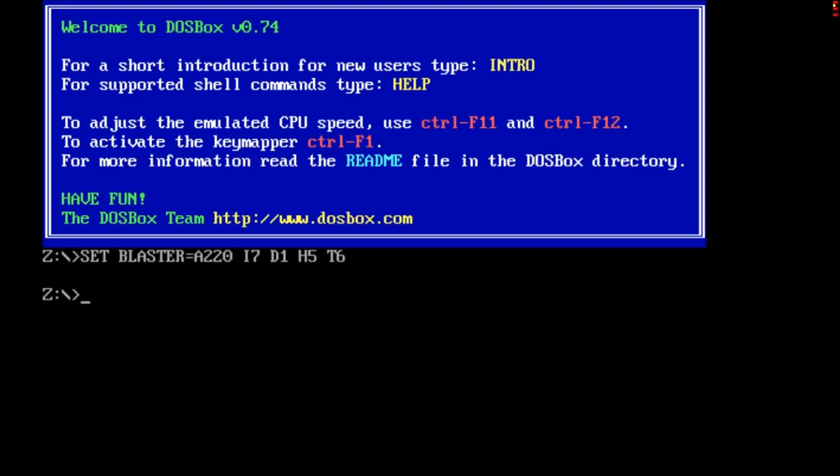Hey guys, in my last video there was a comment saying that there was a guy who was having trouble. He was receiving a message that said it was unable to change the set of the directory.